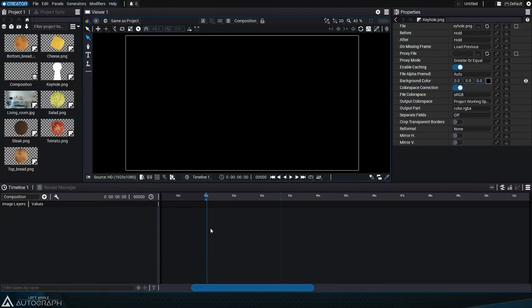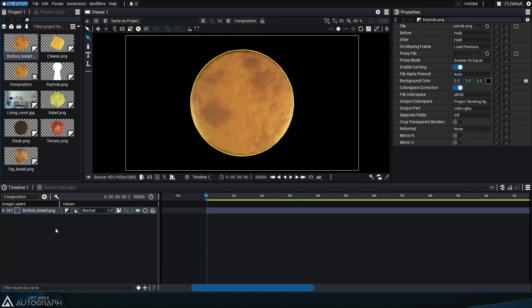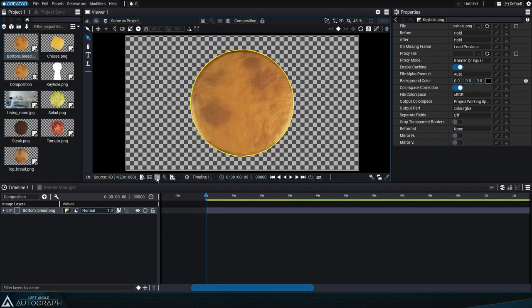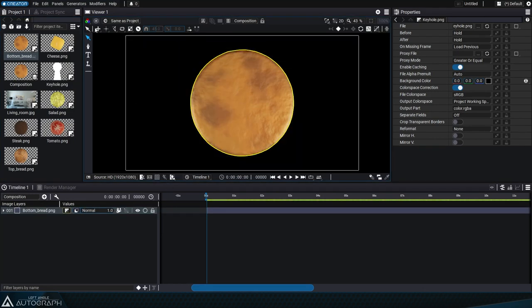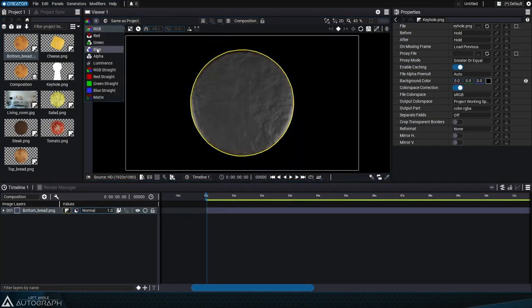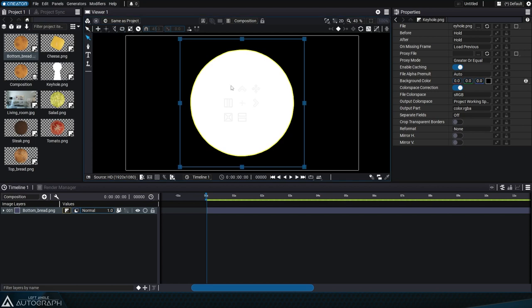Each layer in the stack has an alpha channel allowing you to make some of its pixels totally or partially transparent. This allows you to cut out the content of a rectangular image in order to give it the shape you want.